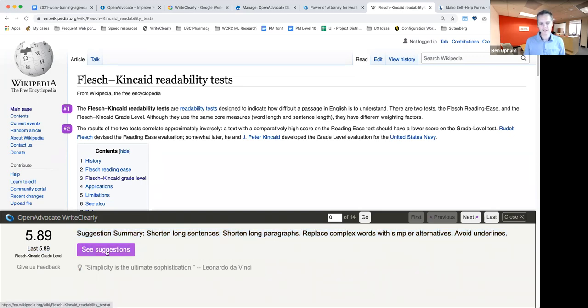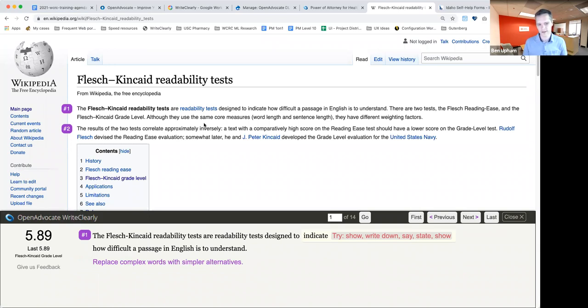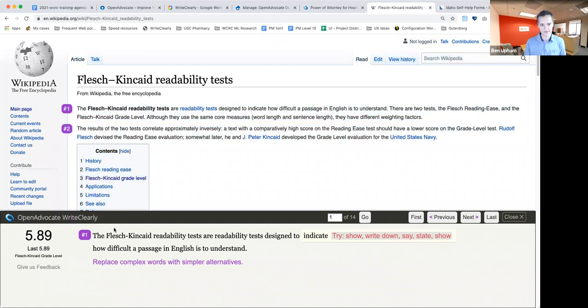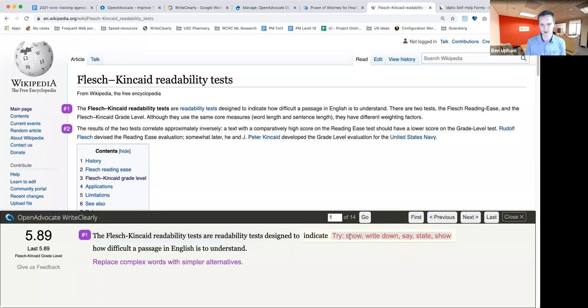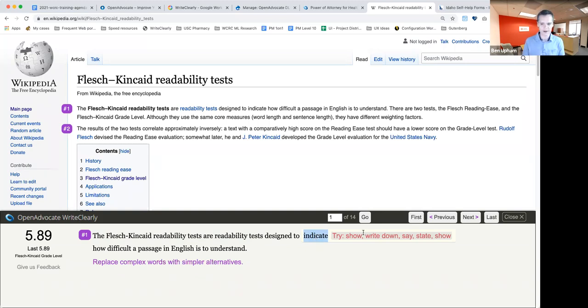So then if you click see suggestions or you click next, either one, you'll start going into the specific sentences that it's analyzed. So you can see those sentences are marked here in purple. And then the text is here. And then the specific issue that it found, in this case, using the word indicate, try using a simpler term, show, write, write down, say, state, show, etc. So that's the kind of suggestions that it provides. And as we click through, we can see more.